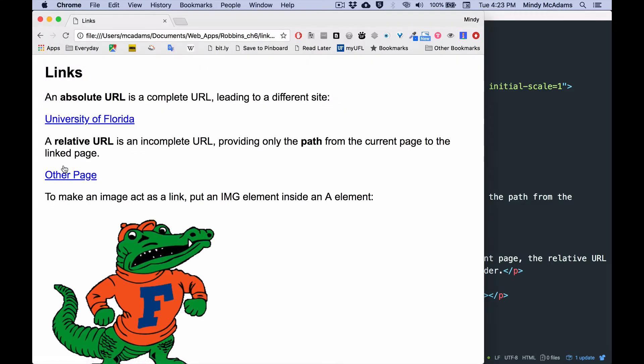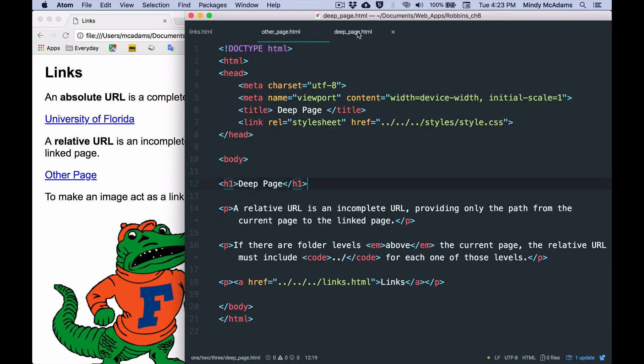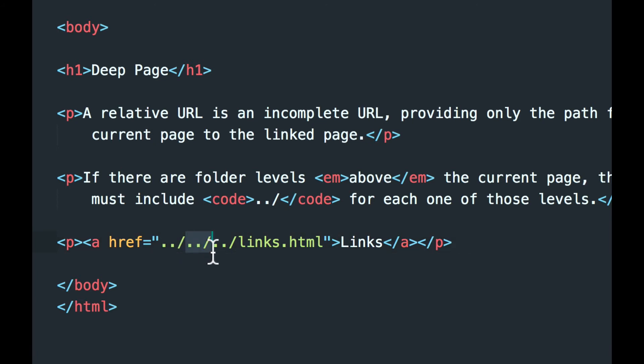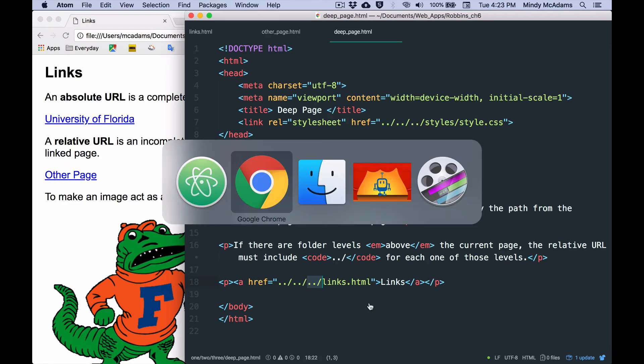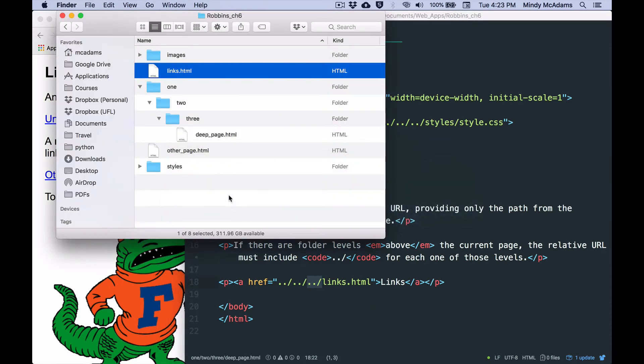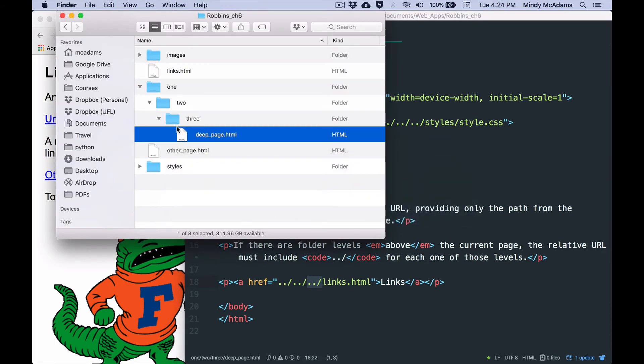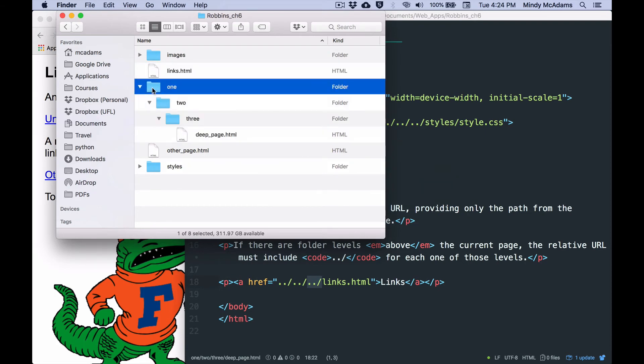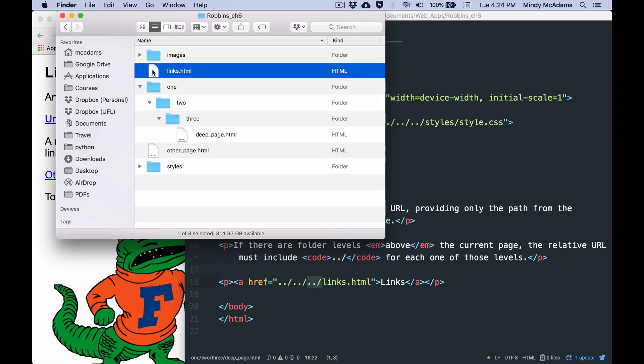I've got to go up on the deep page. I've got that link and it's different. You don't do the names of the folders. You actually indicate each level up with a double dot and a slash. So for each level, I have to go up dot dot slash and then another level dot dot slash and then a third level dot dot slash so that I can get from deep page HTML all the way up to links dot HTML dot dot slash dot dot slash dot dot slash up to here.